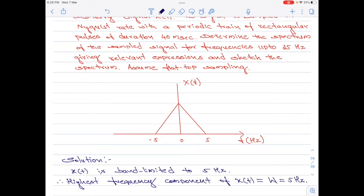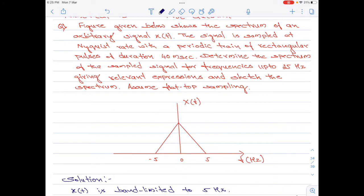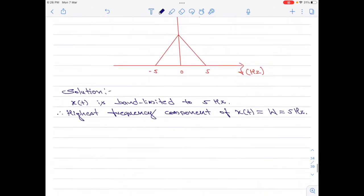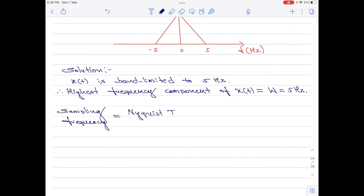Please note the notation used for the highest frequency component is W. This signal x of t is sampled at a rate equal to the Nyquist rate. The sampling frequency is equal to the Nyquist rate, which equals 2W. Since W equals 5 hertz, the sampling frequency will therefore be 10 hertz.